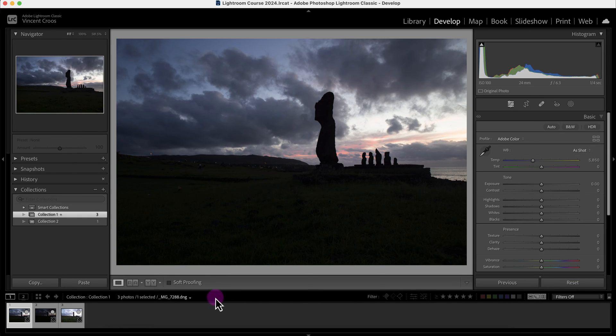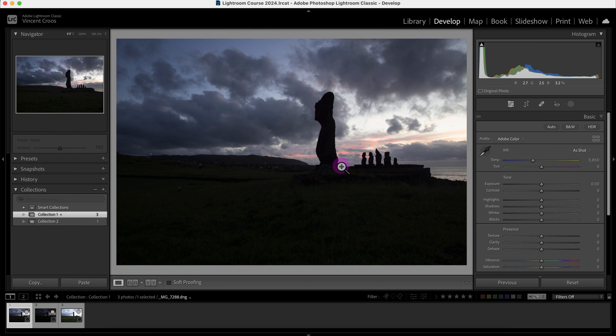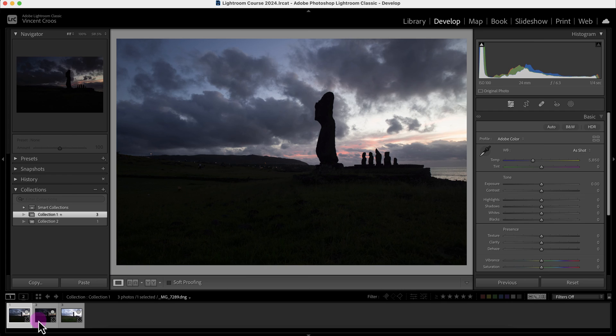If I click on reset, you can see this image almost looks the same as this image. This is the HDR merged image and this is the normal image. Sometimes with HDR, if you're within your tonal range and your shadows are not dark or if your skies are not overblown, sometimes you don't need to do HDR.